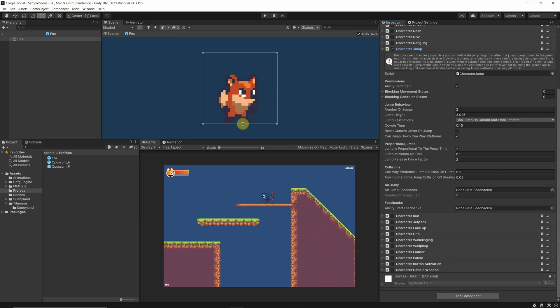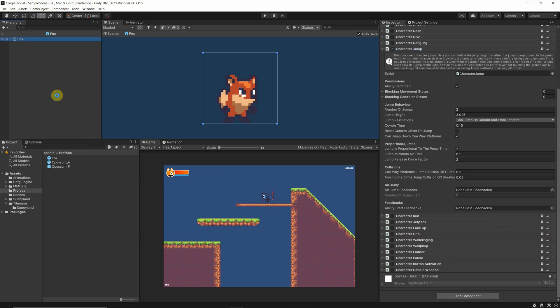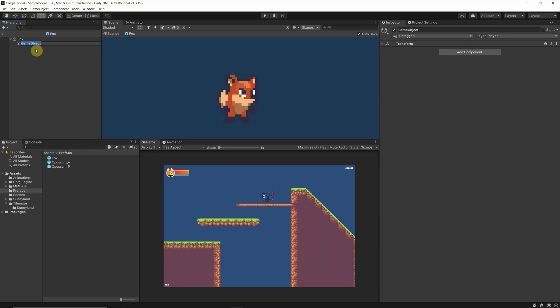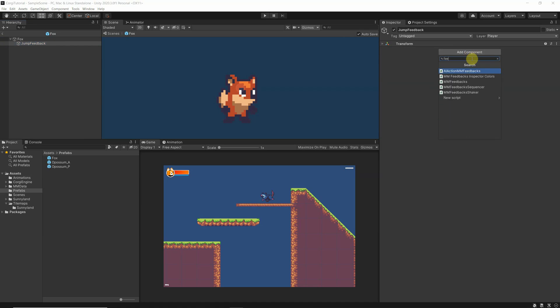Best is if I show you that. So you go to your Fox character and create an empty game object, and you name that jump feedback. Now you have an empty object called jump feedback and you need to add a component. If you type feedback, you see the MM feedbacks here, so choose that one.